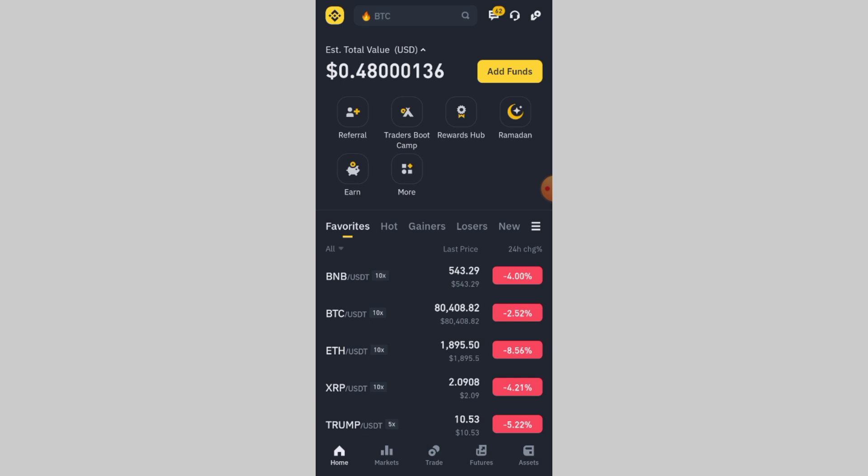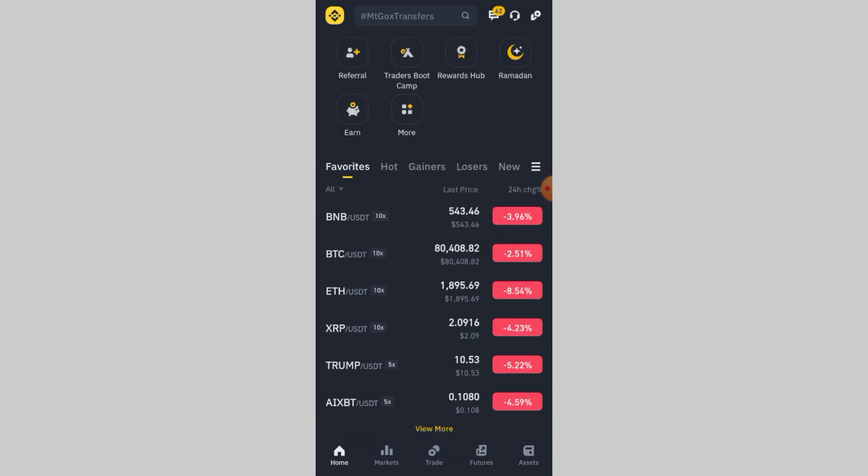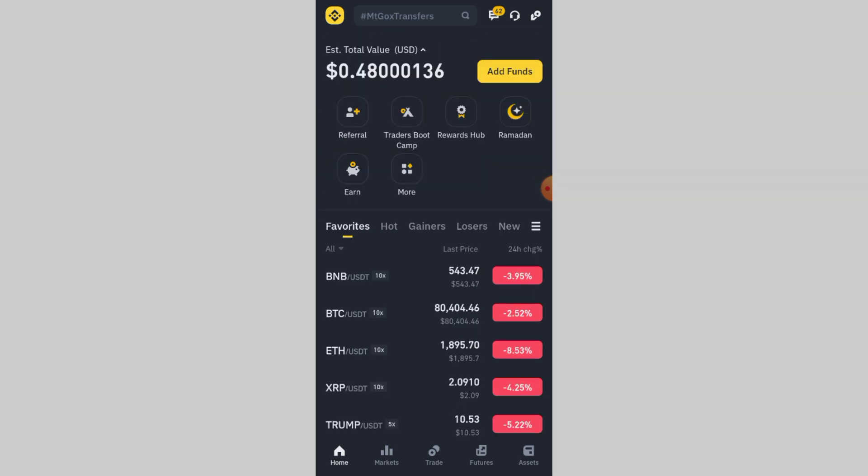Are you trying to verify your phone number on Binance, but the verification code just isn't showing up? Don't worry. In this video, I'll show you why this happens and how to fix it quickly so you can complete your verification without any hassle. Let's get started.